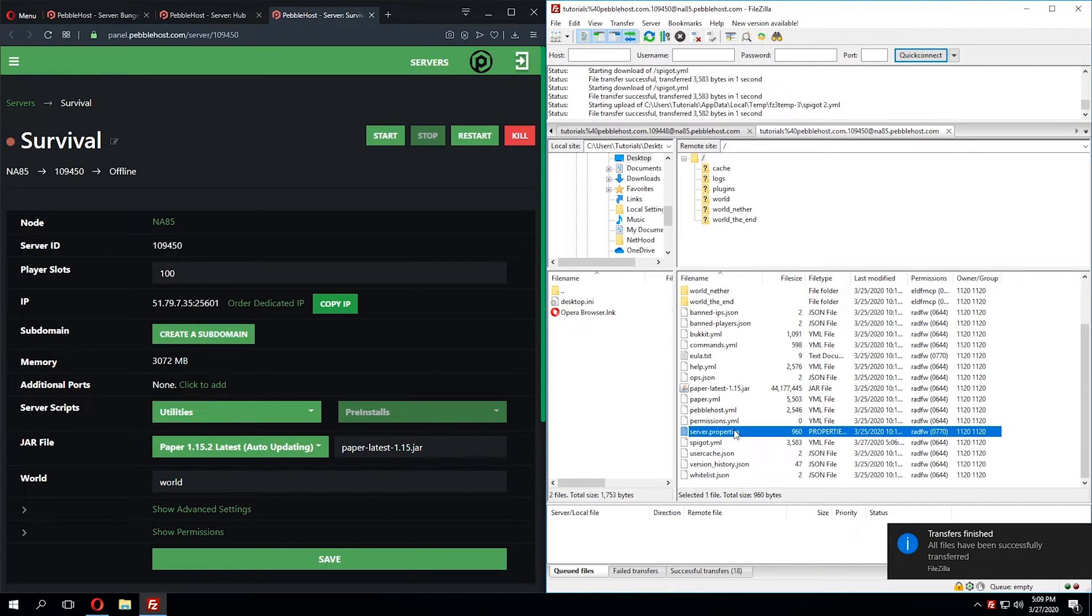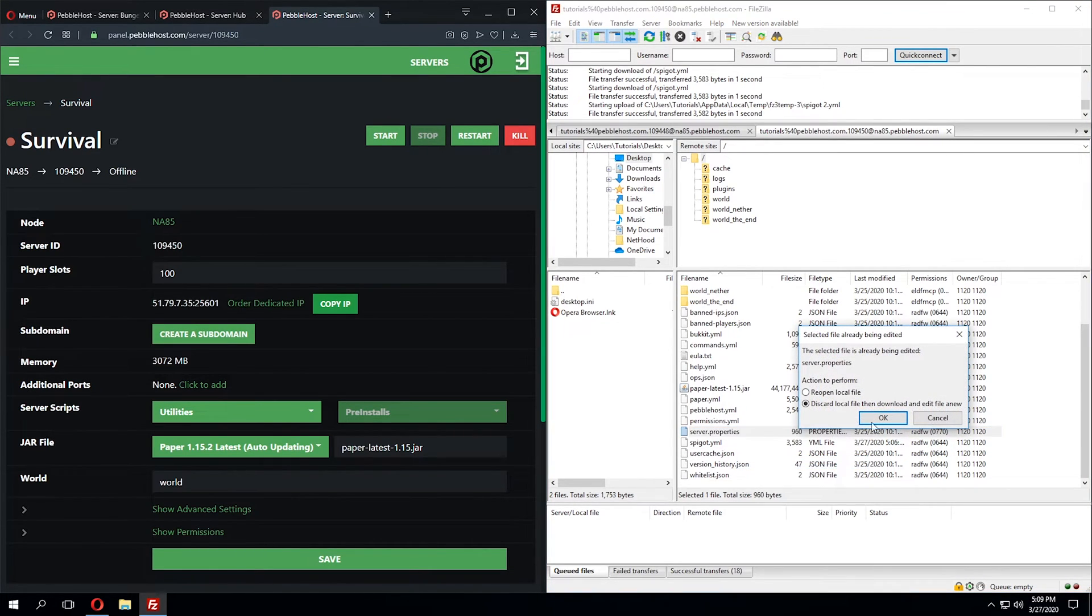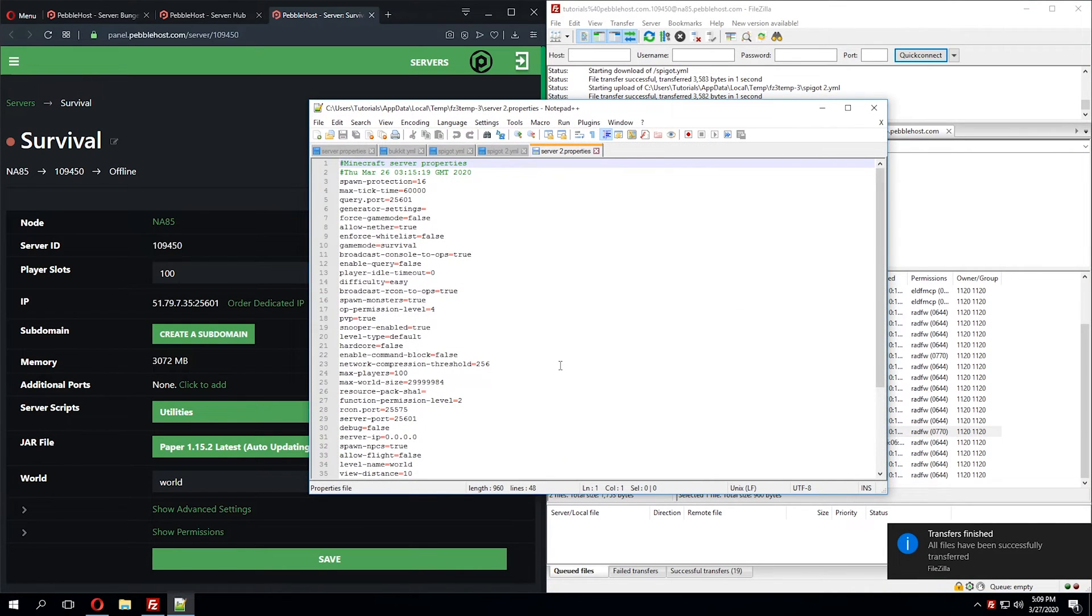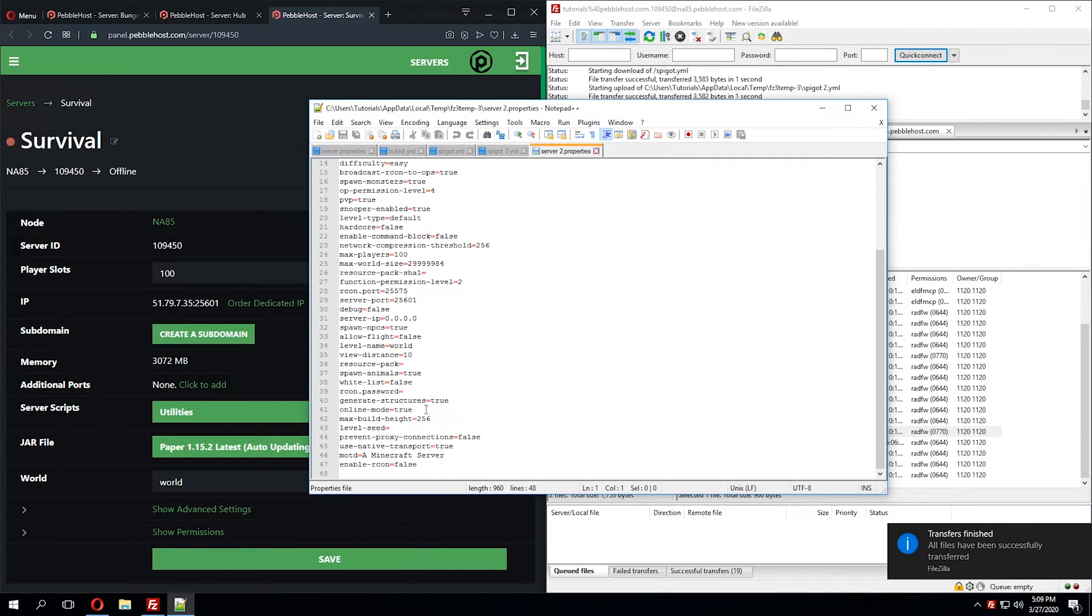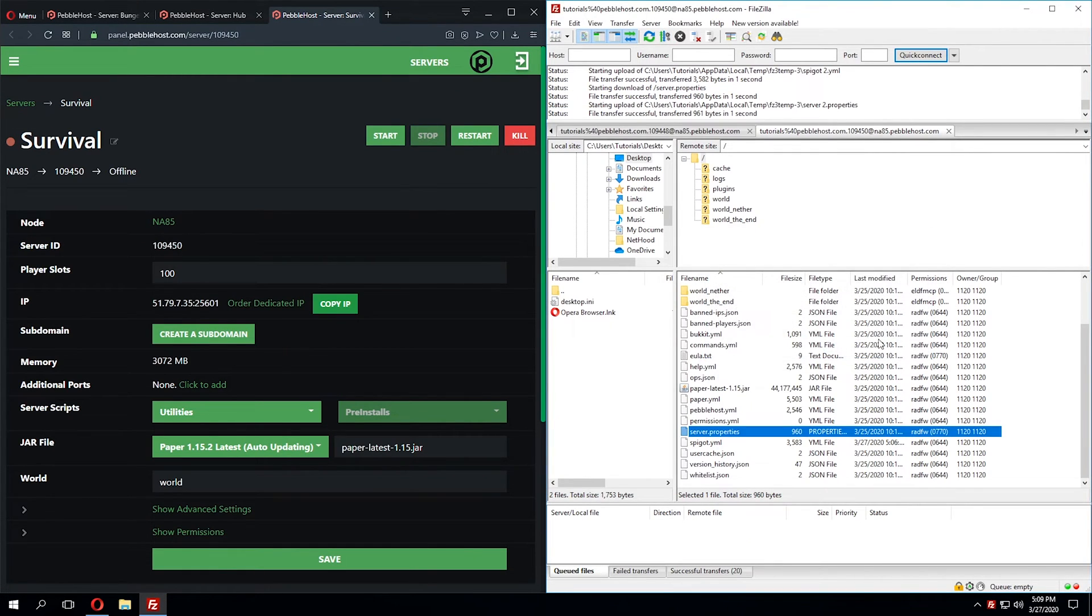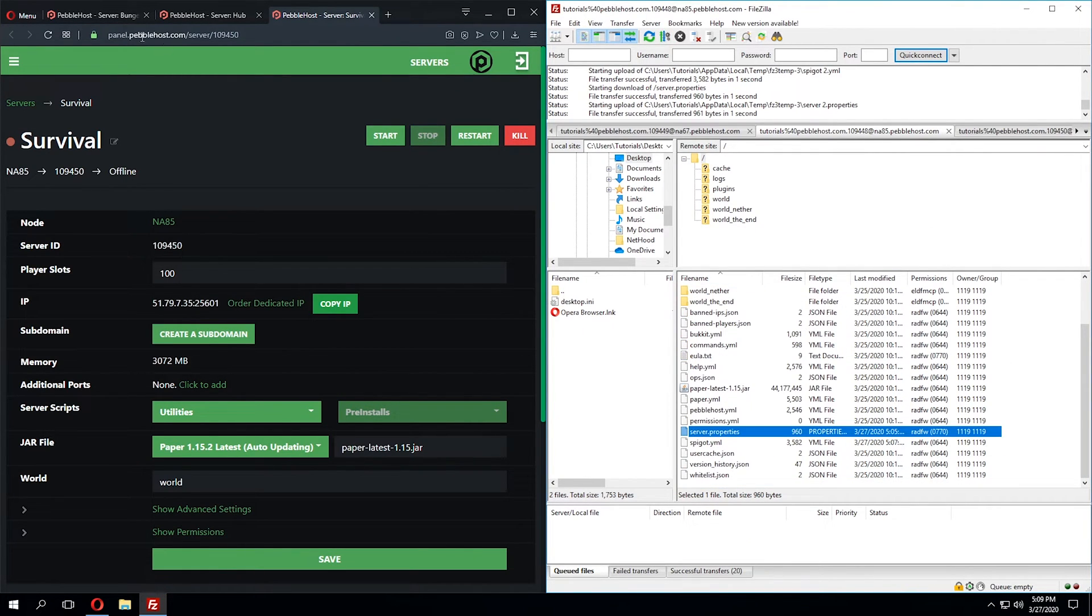And once again, we'll go to the server.properties file, click View and Edit, and change online mode from true to false. Now we can say yes, we want to upload those changes.